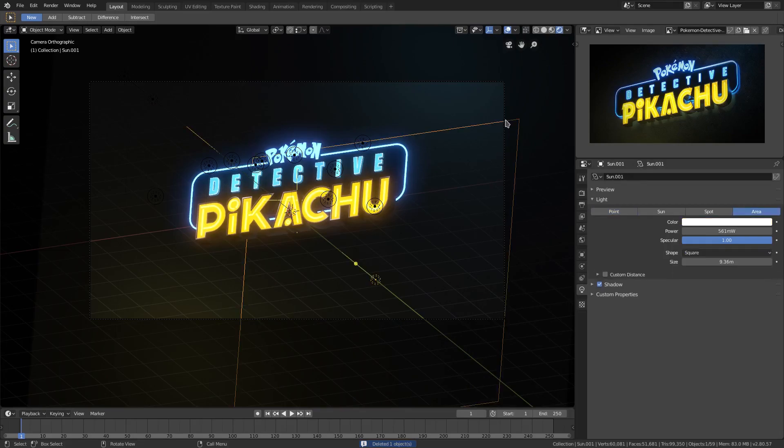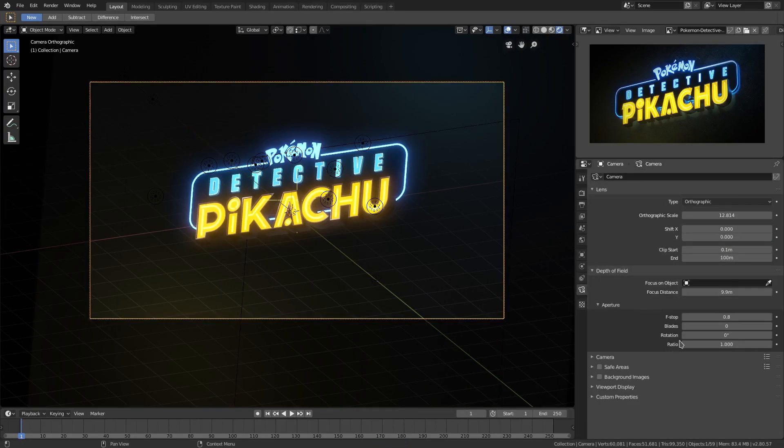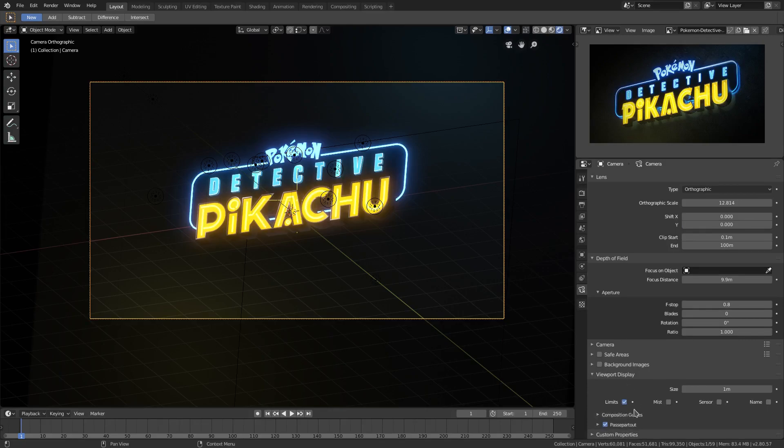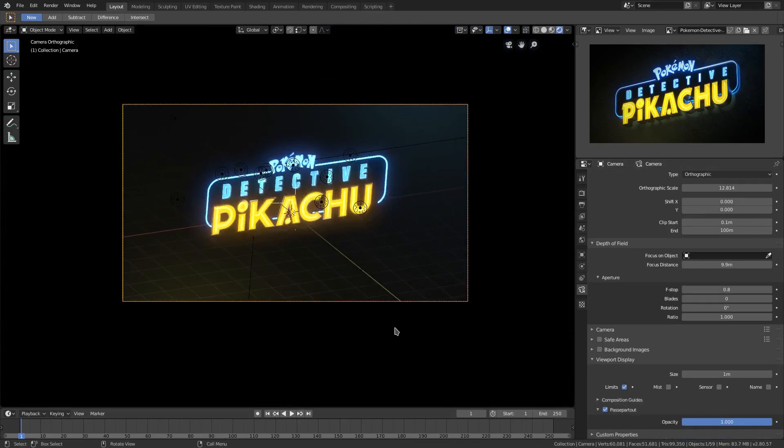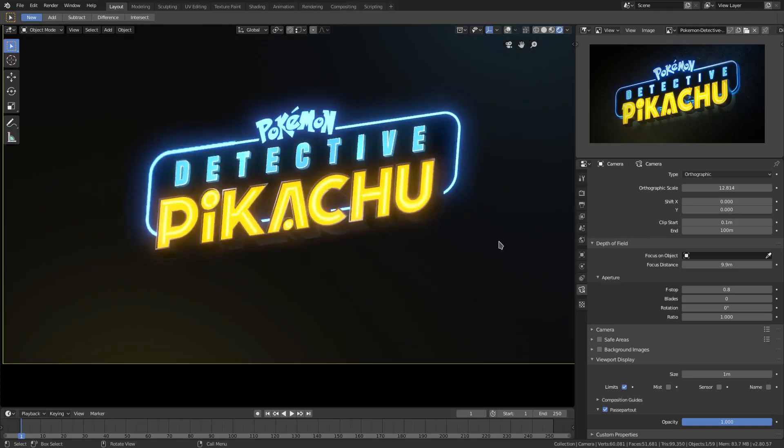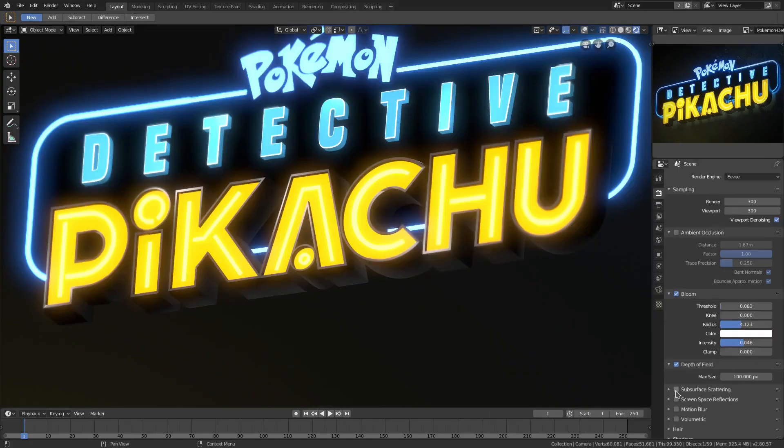Now with our camera selected, I'm gonna go ahead and turn the viewport display pass the part out. I want to turn it all the way up so we can only see what we're seeing here.